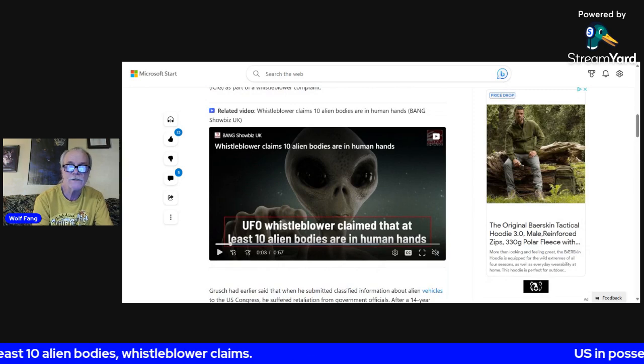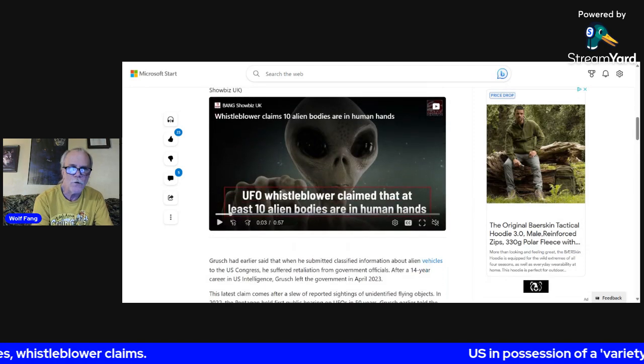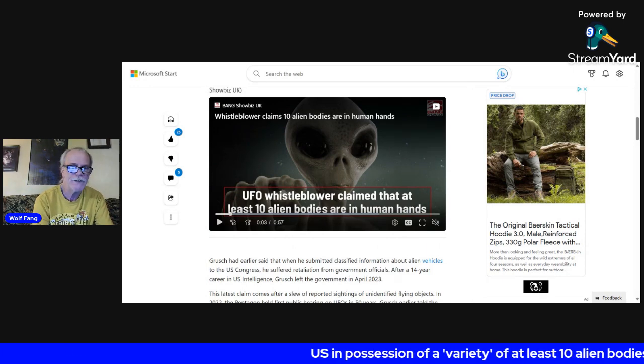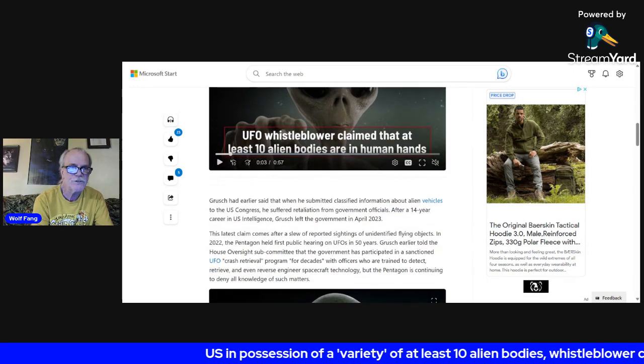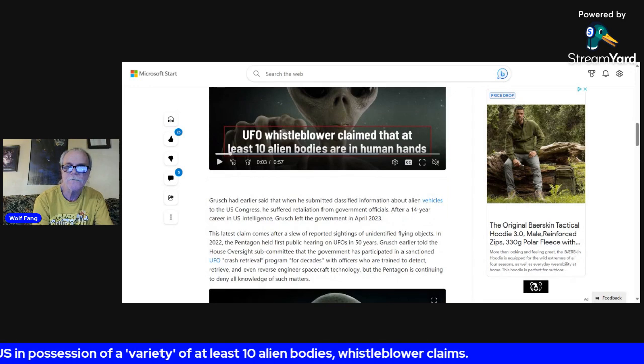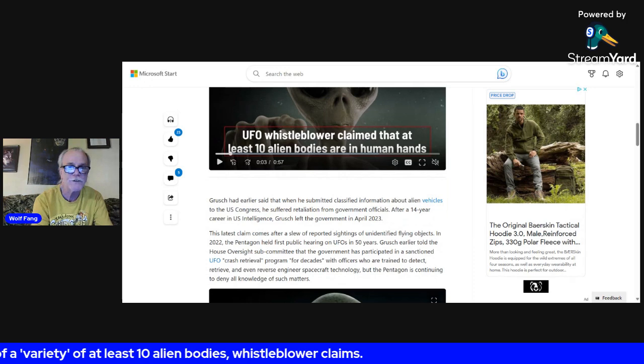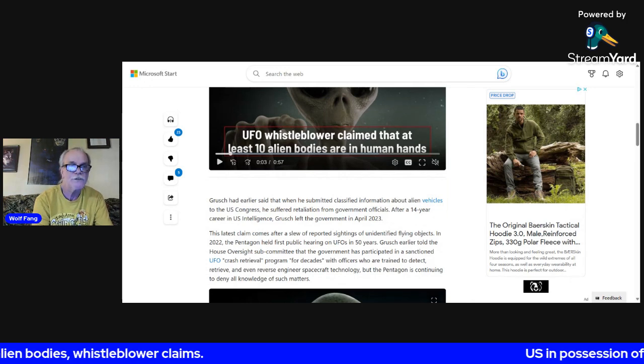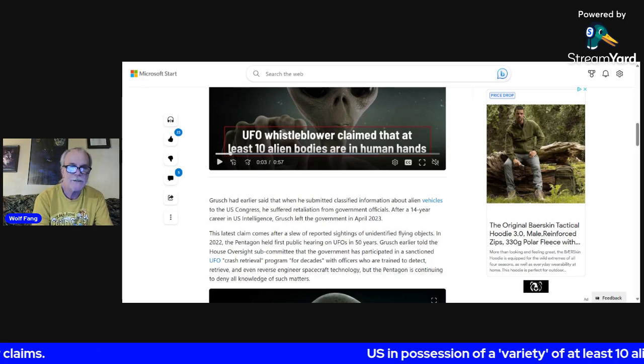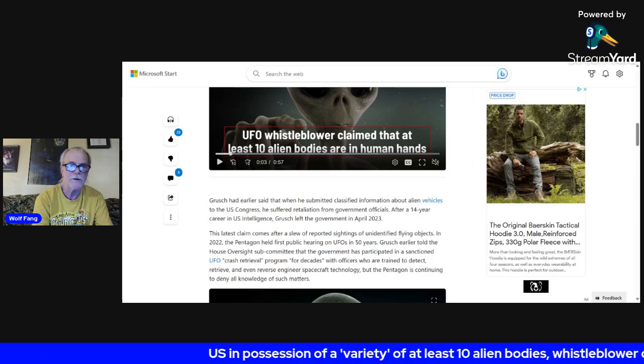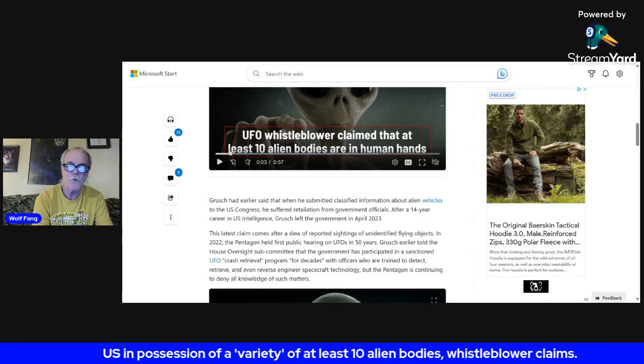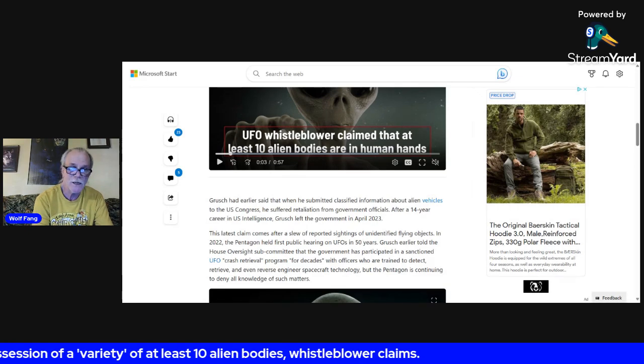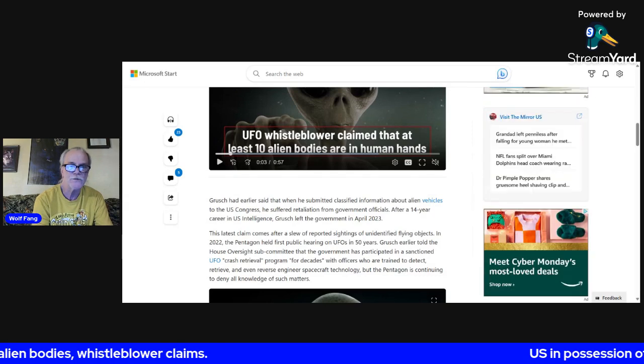So maybe that's what one of the aliens look like. Go home, remember ET? Grusch had earlier said that when he submitted classified information about alien vehicles to U.S. Congress, he suffered retaliation from government officials. After a 14-year career in U.S. intelligence, Grusch left the government in April 2023.